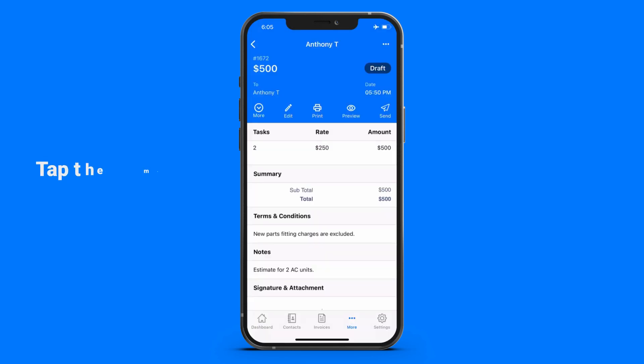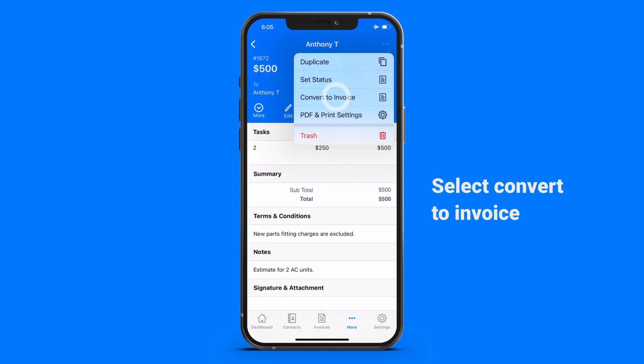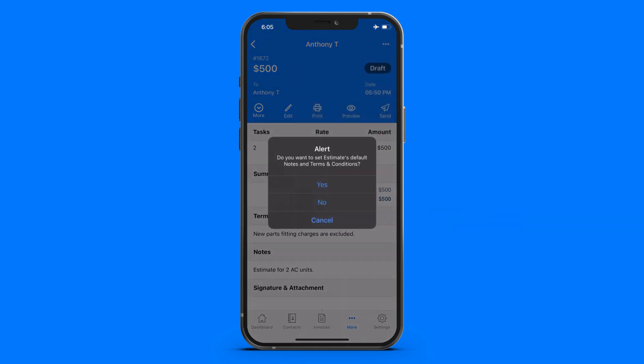To convert your estimate into an invoice, tap the menu button and select Convert to Invoice. That's it.